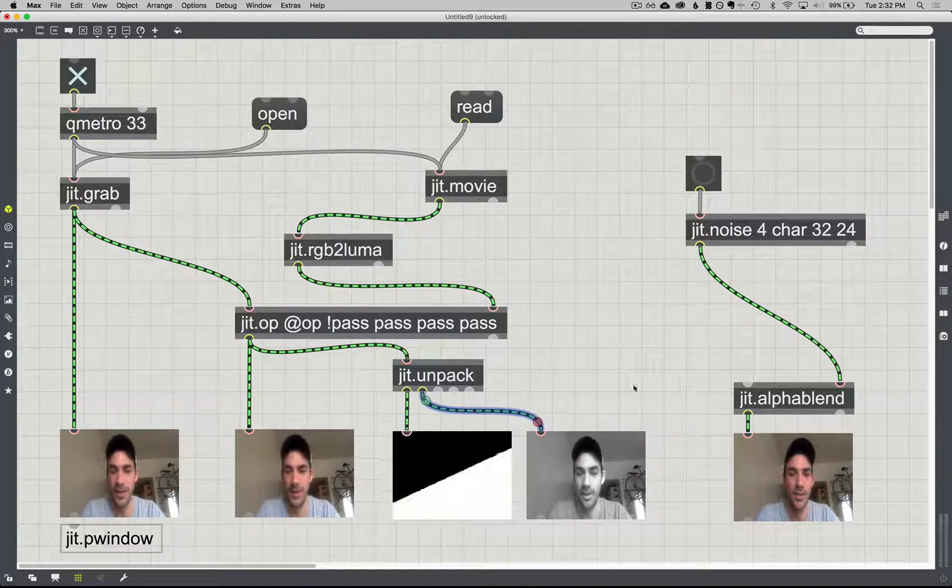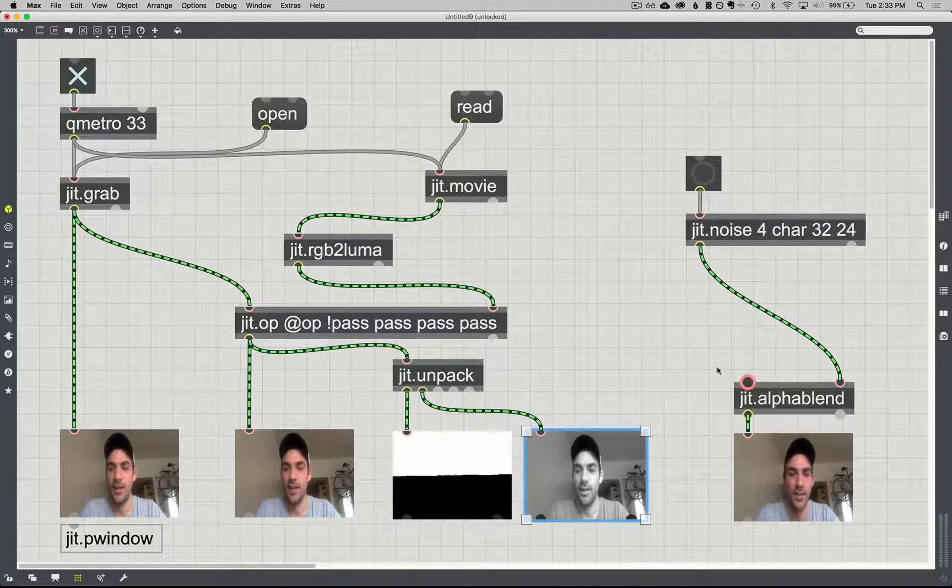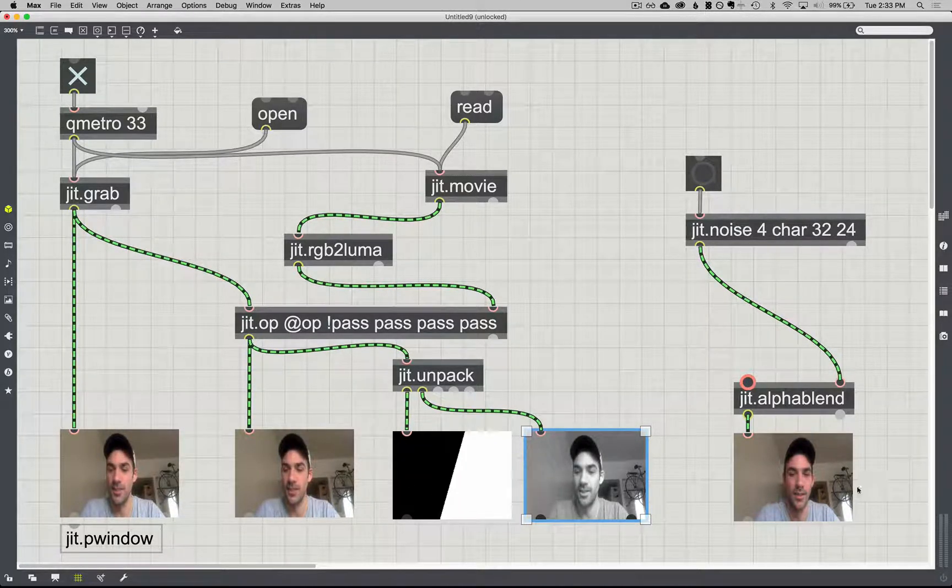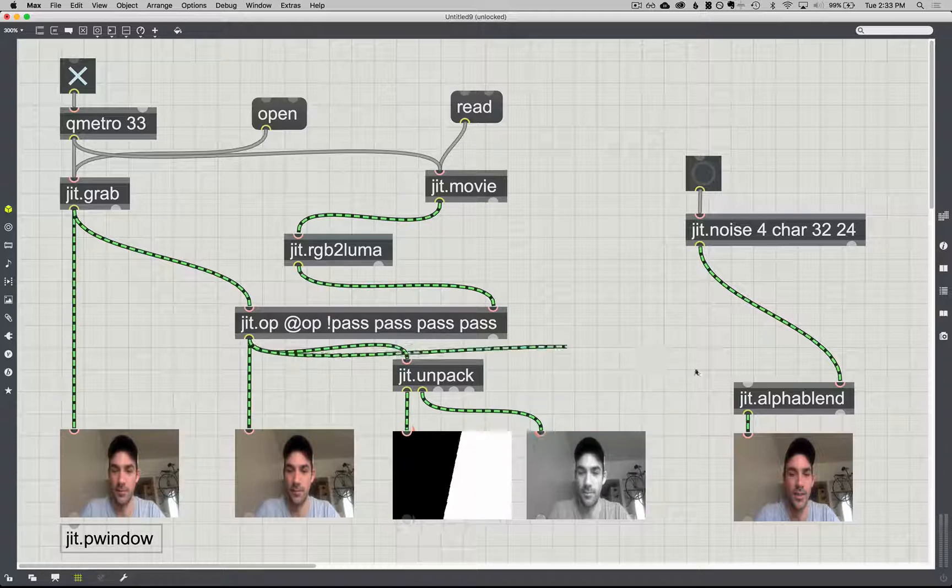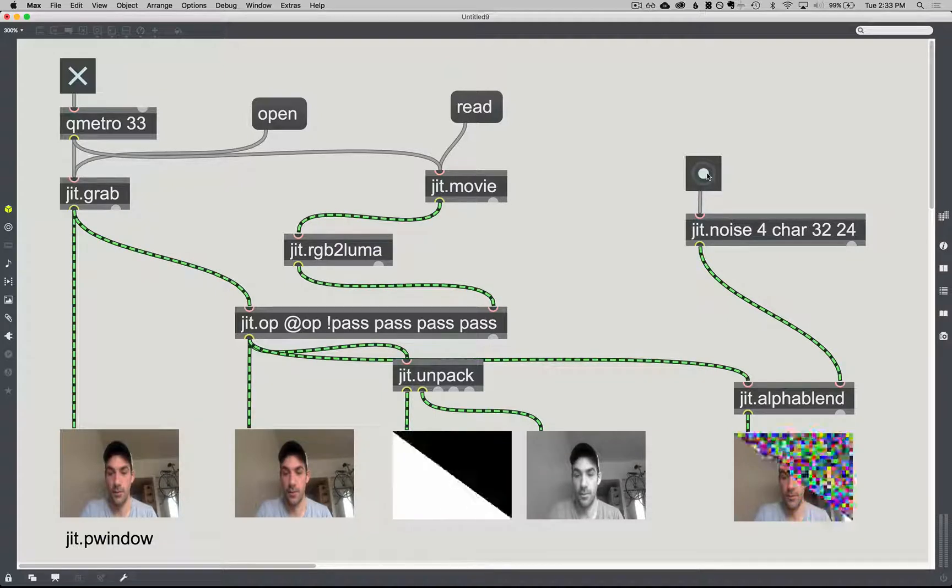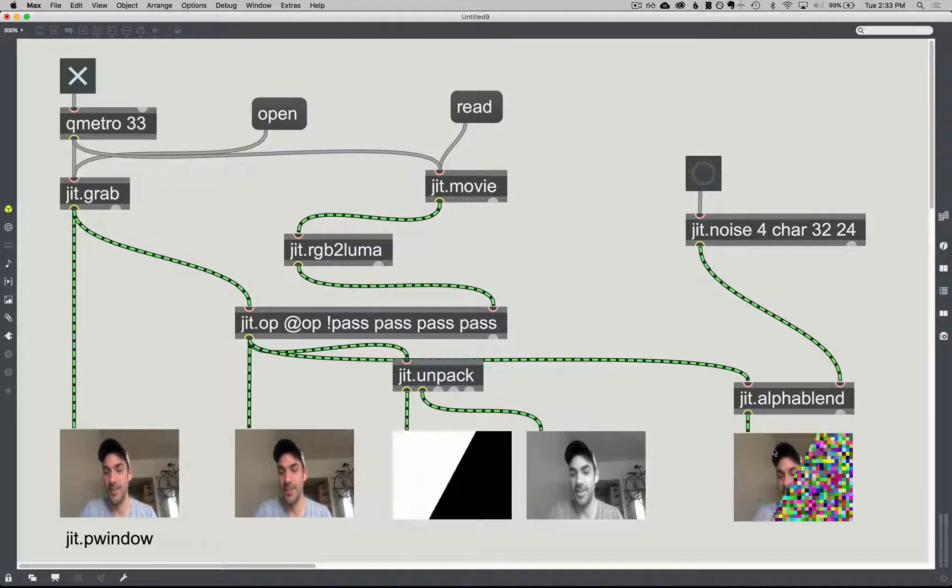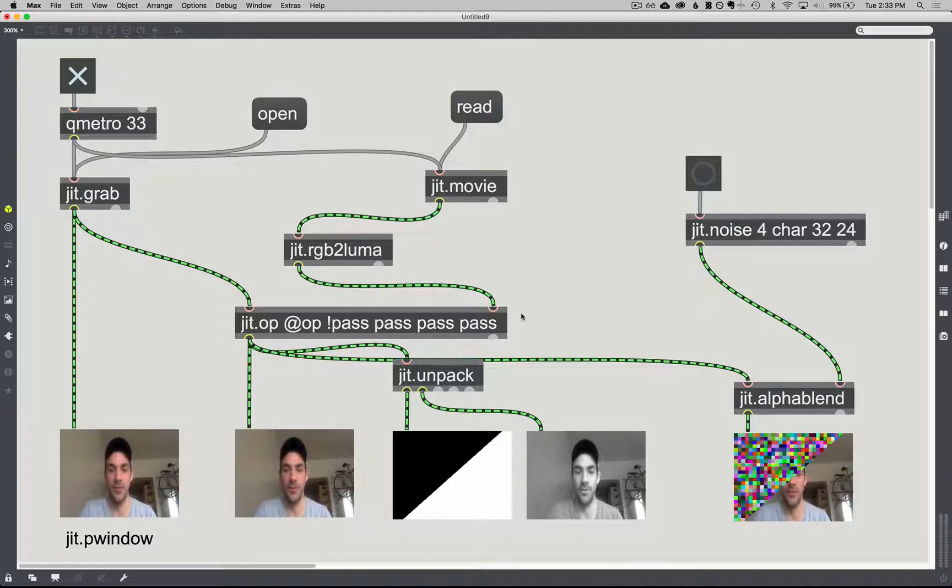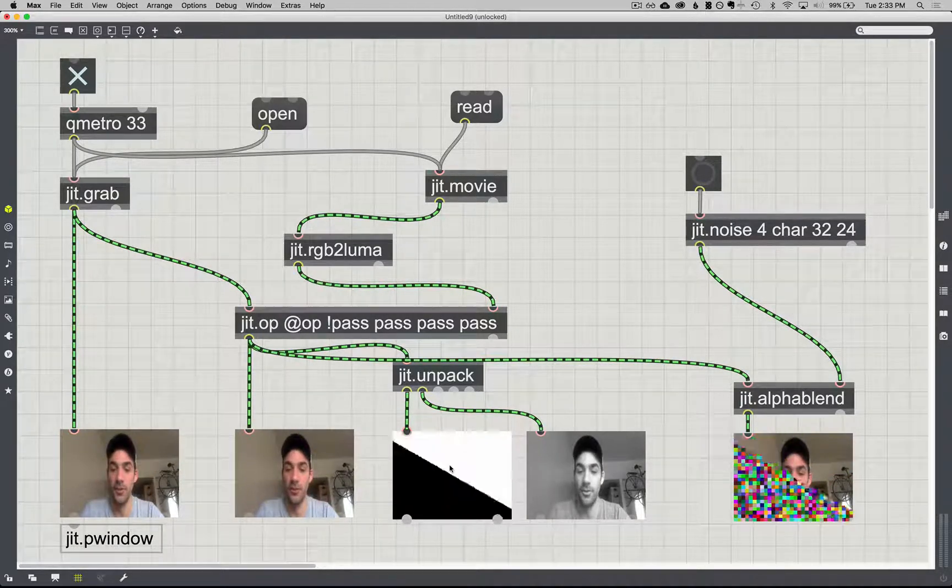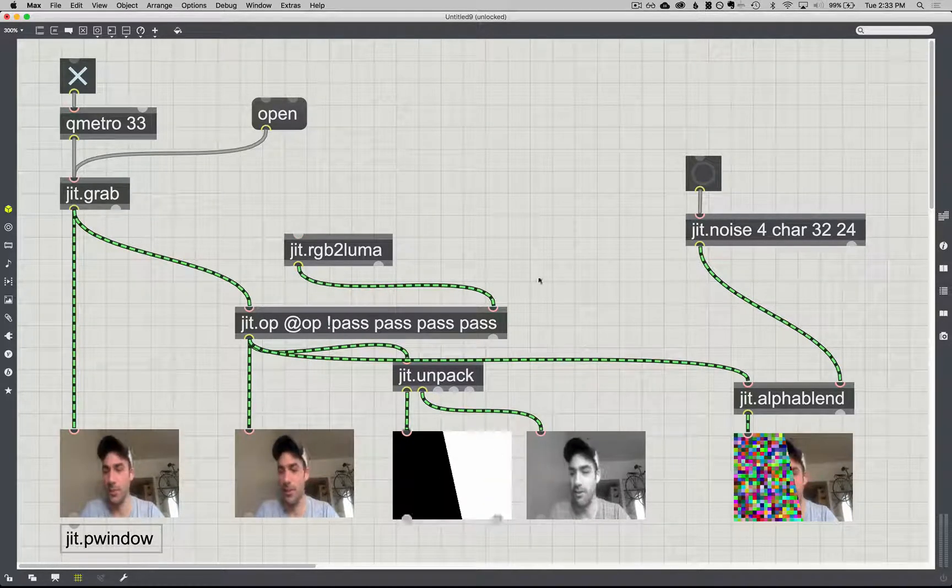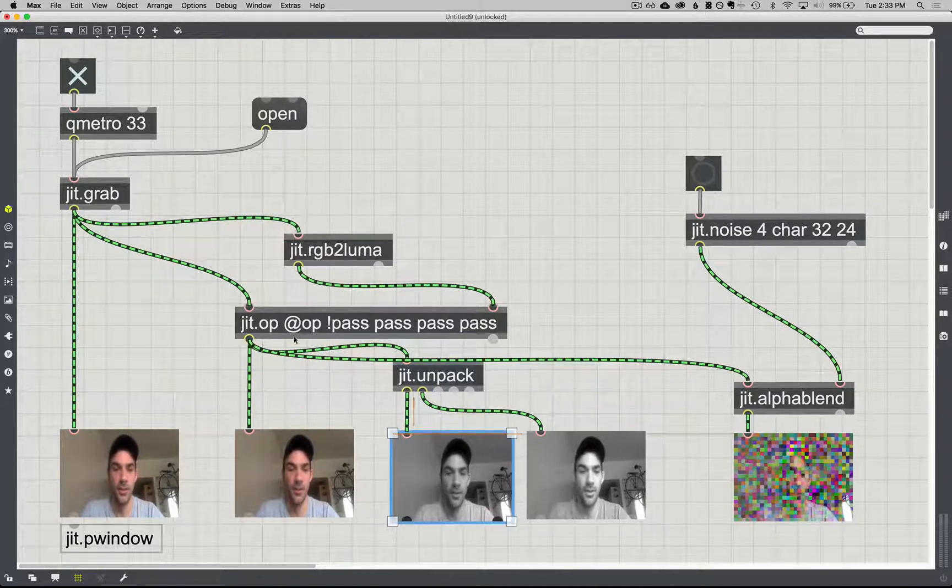And we still have our RGB packed into it. And this is what the JIT alpha blend object is saying. I'm going to use that first plane of whatever comes into the first inlet as how I key between this second inlet and the RGB information of this first inlet. And you can see, wherever there's white information, it's showing what's in the second inlet. And wherever there's black information, it's showing what's a part of that original one right there. And a trick is just using this JIT op object to pack in a new plane for a new video for the alpha. And it doesn't have to be a movie. Really, anything that we change the JIT RGB to Luma will work.